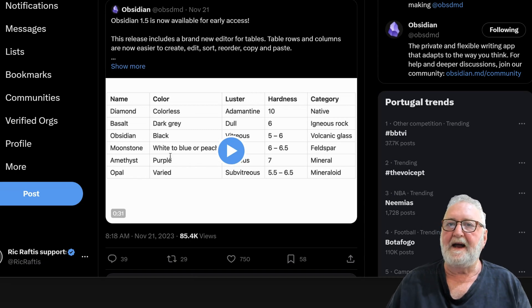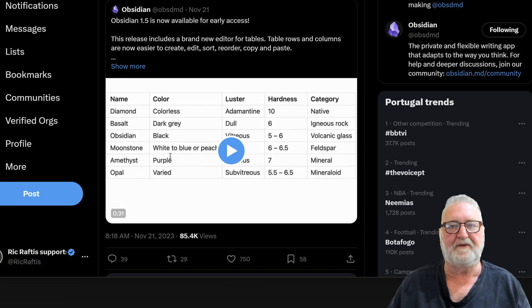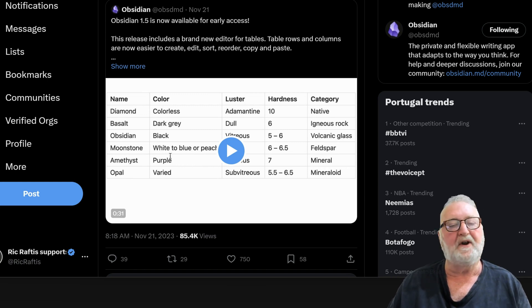Hello, Rick here. Today we're going to have a look at the new tables feature that has been released in Obsidian 1.5.